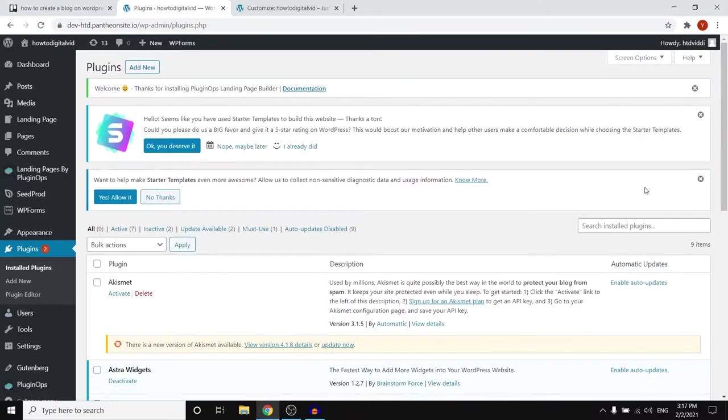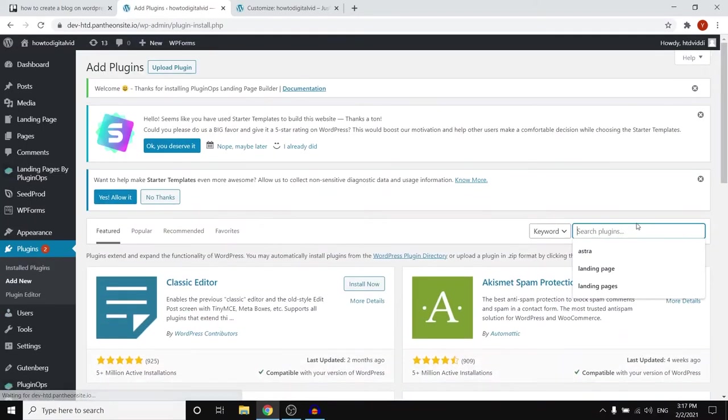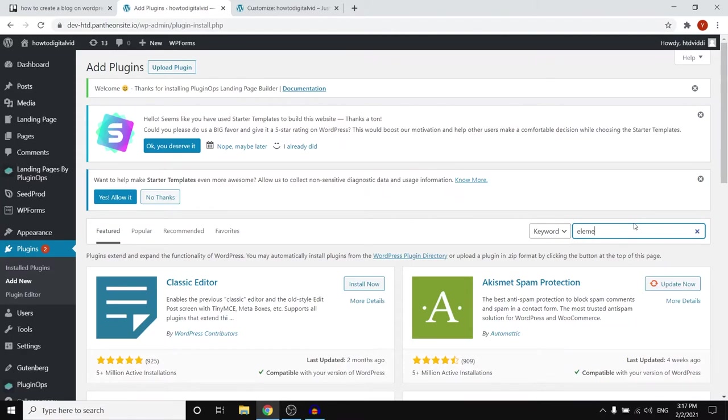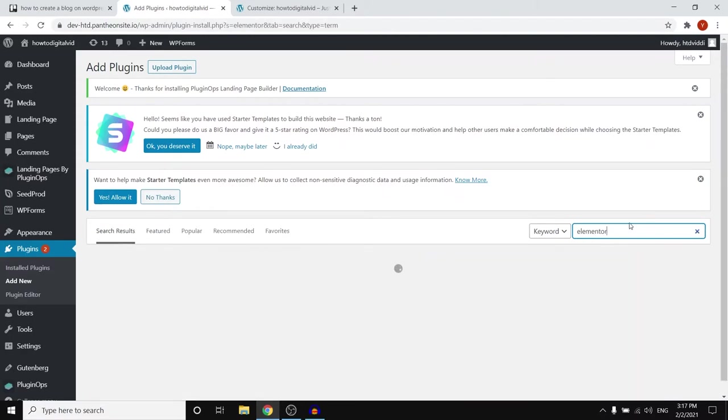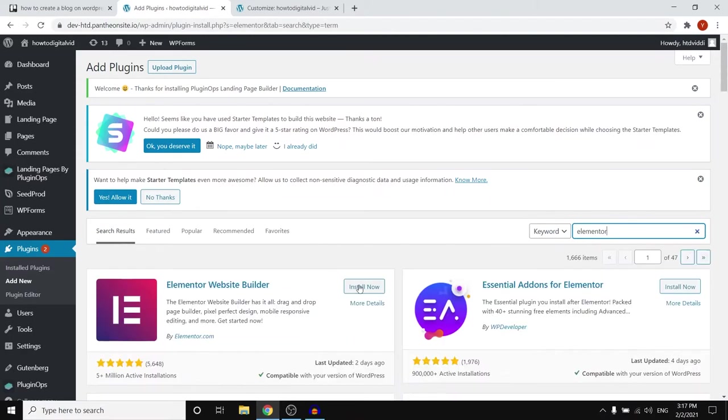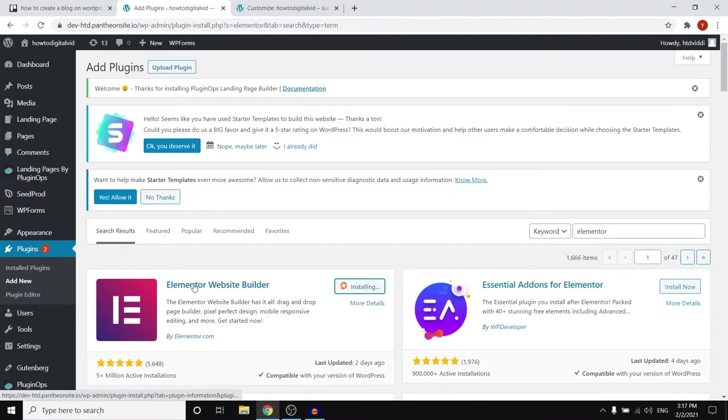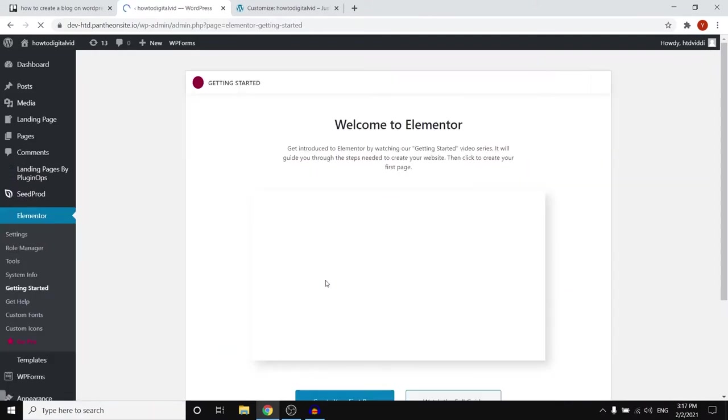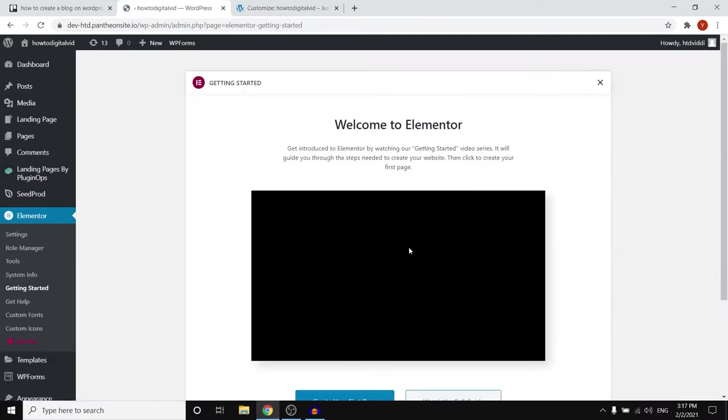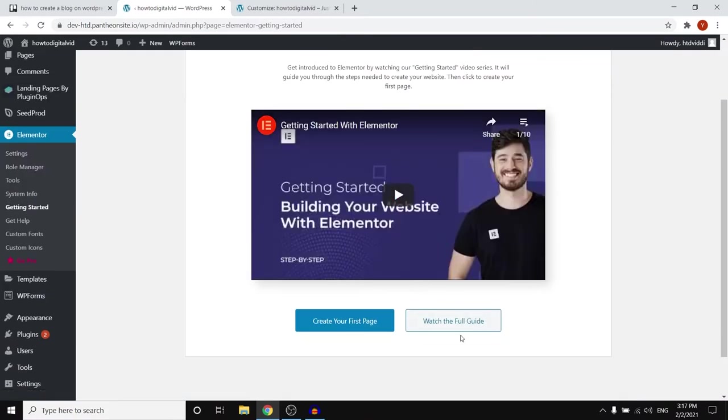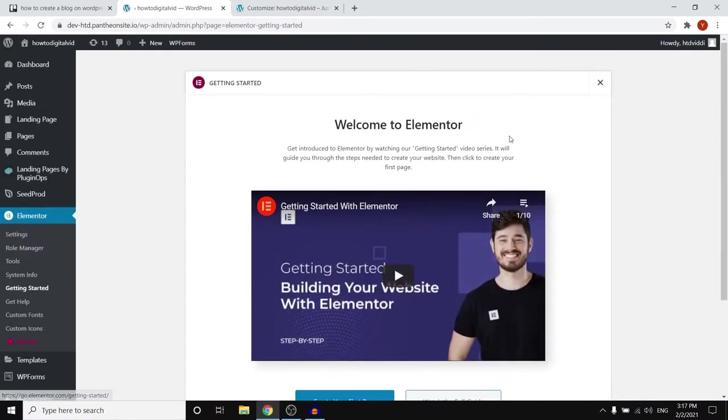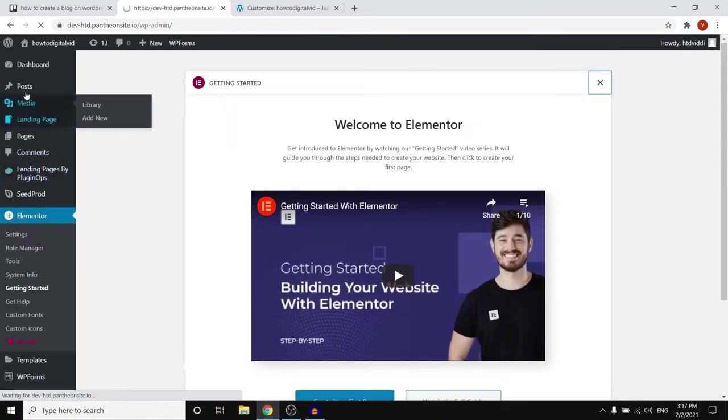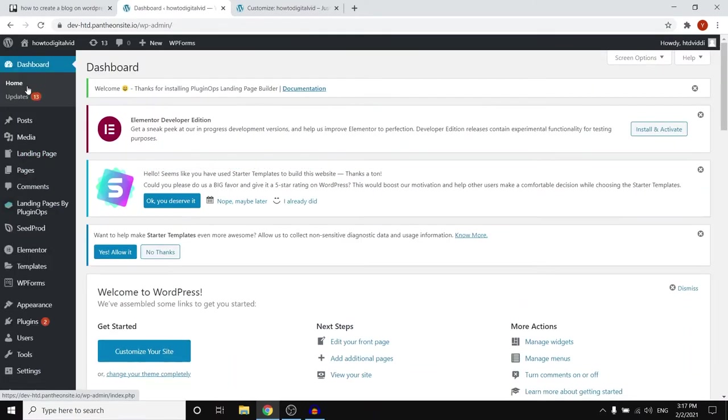So once again go to add new right there. Search for Elementor, just like that. Which is the website builder. Click install now and you'll see Elementor website builder. As always stick around to activate it and we're done. So I'm not gonna do this and then go to pages.